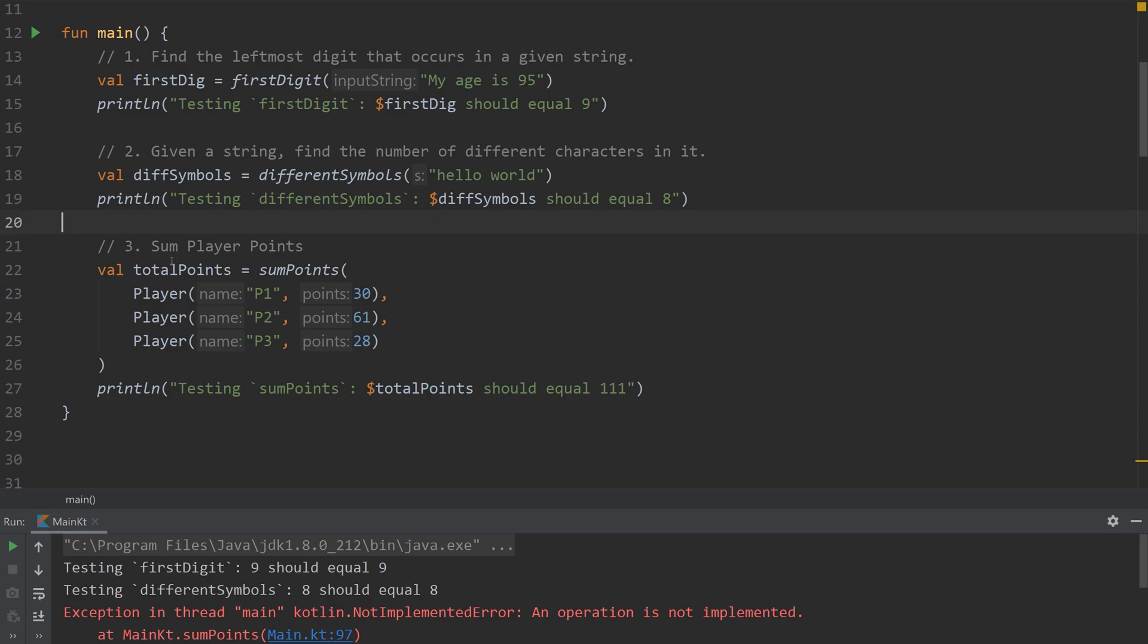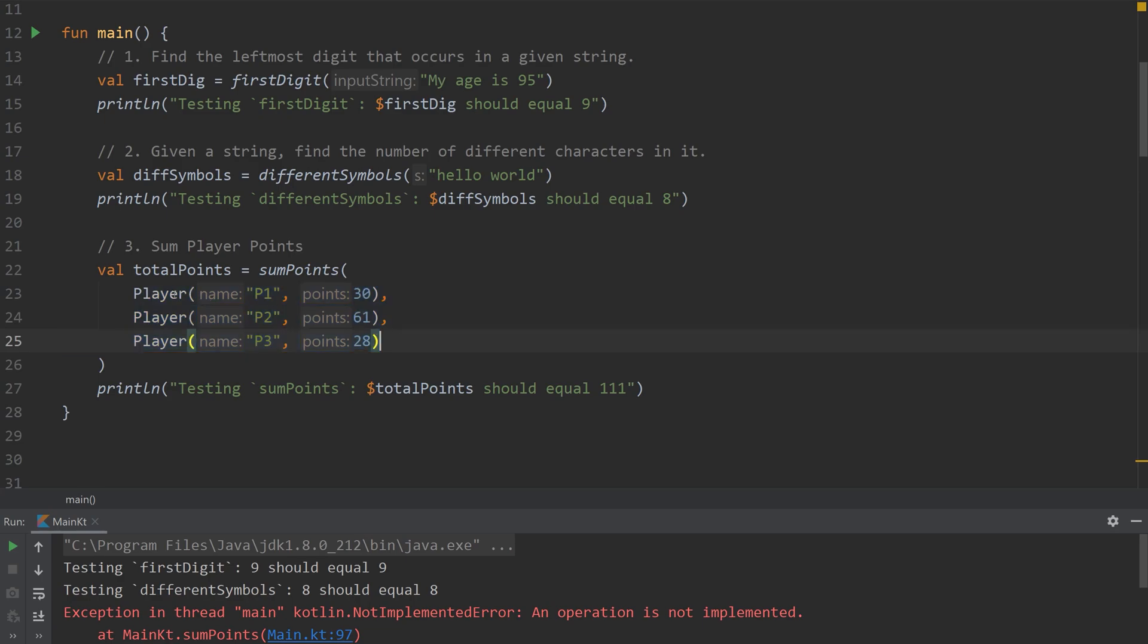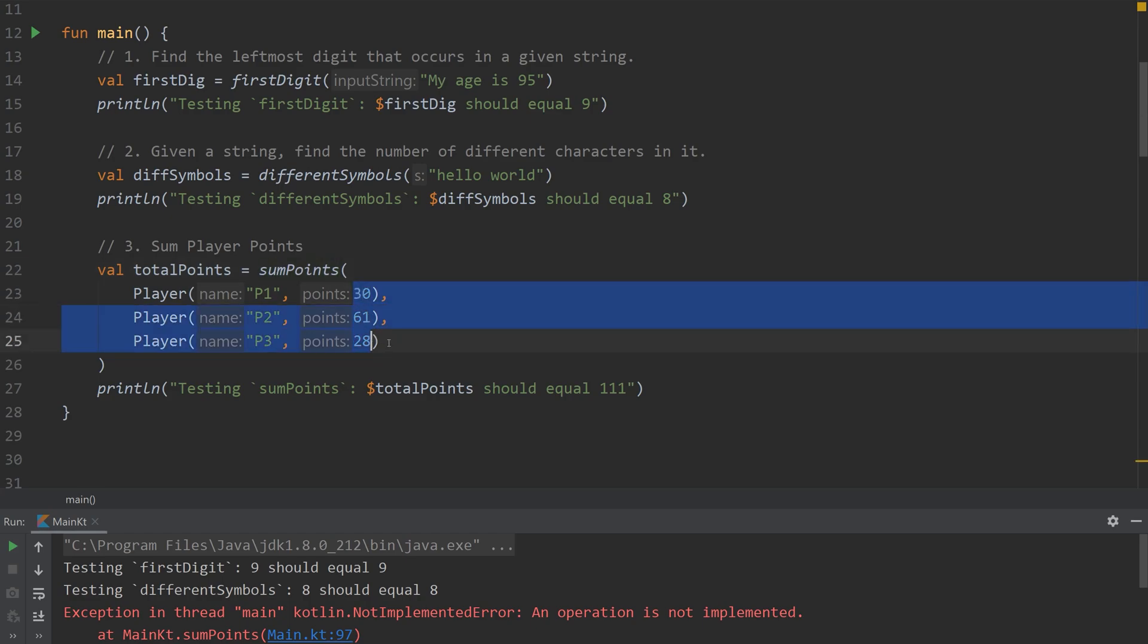Onto the third problem. So let's say you have a bunch of players as objects. And I've defined player down below. And you want to sum all their points, all their player points, but they're nested with inside an object.